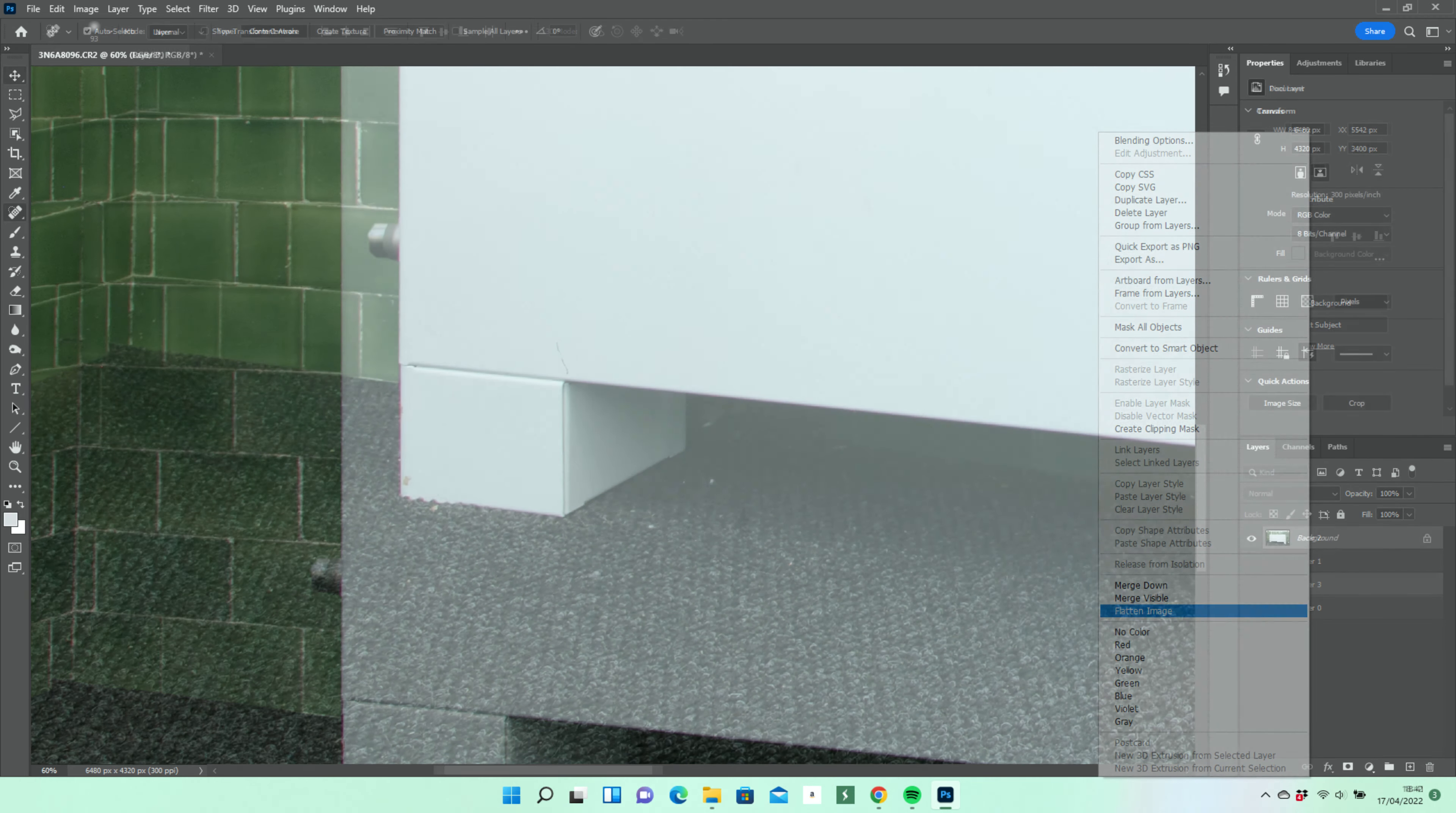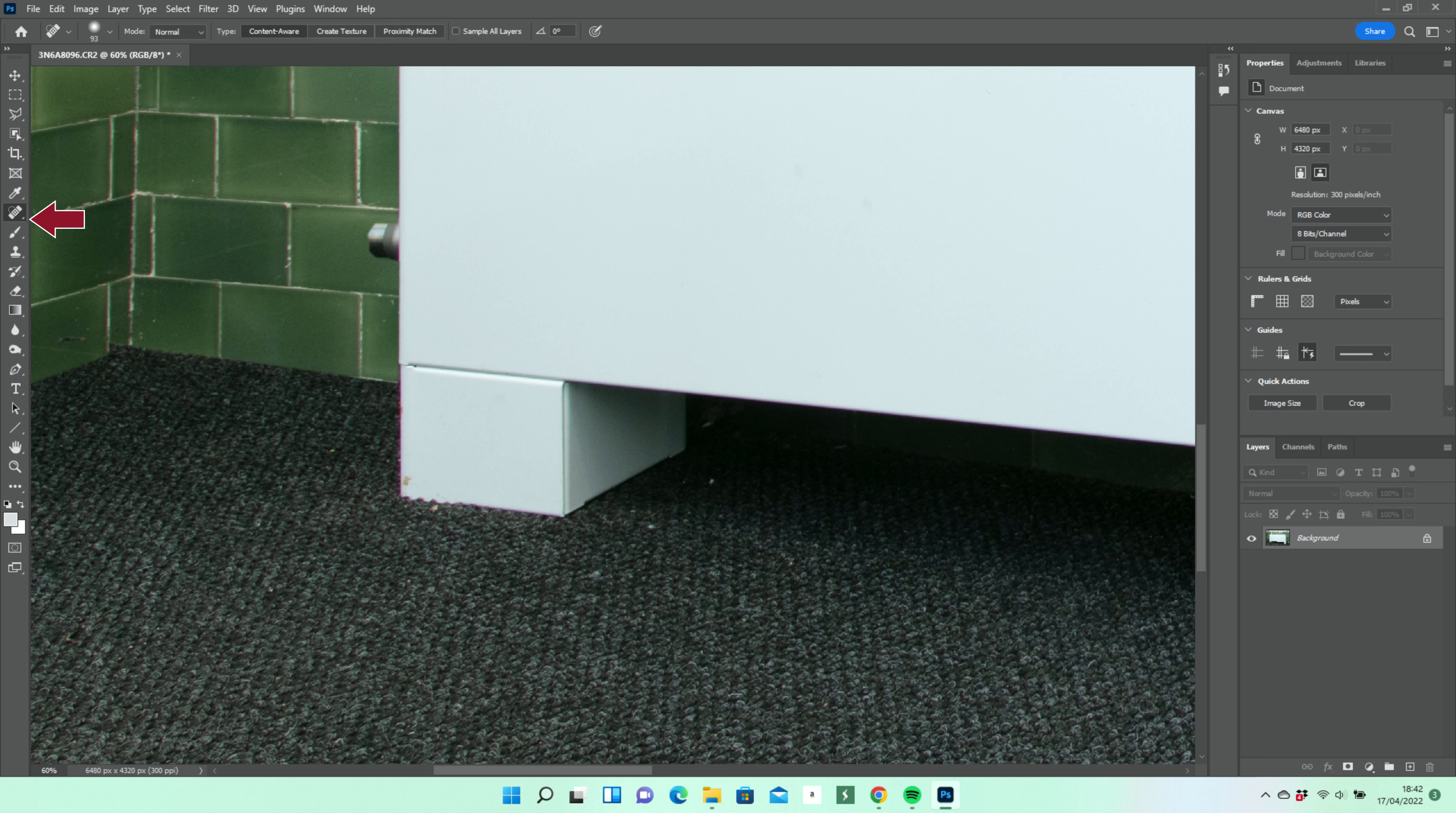But first, using the spot healing brush tool, we'll get rid of some marks on the product and its surroundings.